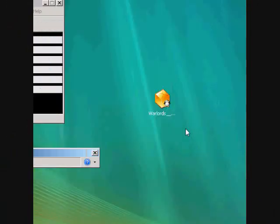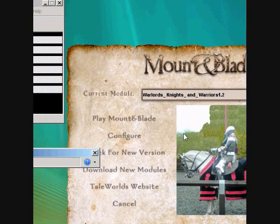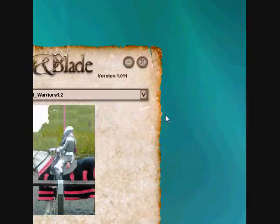Hey guys, today I'm going to show you how to download mods for Mount & Blade.